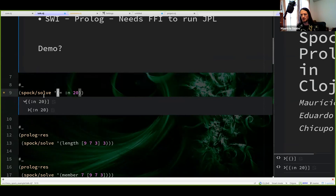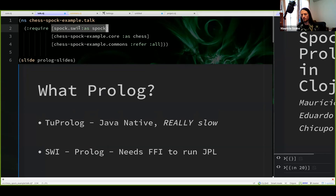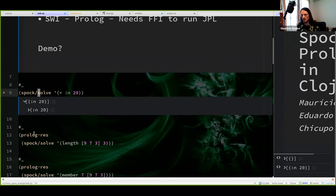So Spock is basically the SWI-Prolog version of Prolog inside Clojure. It will start a real SWI-Prolog instance and then evaluate everything over there with this bridge. That's how things are working currently.